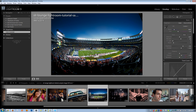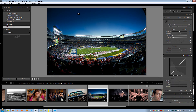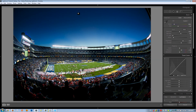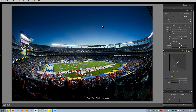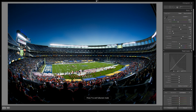The first thing I'm going to do is hit I twice to remove my information overlay. I'm going to hit F5, 6, and 7 to remove all my panels except for my right panel, and then hit F twice to load up into full screen so we have the maximum amount of screen real estate available to us.